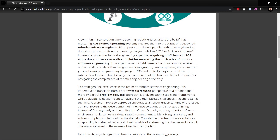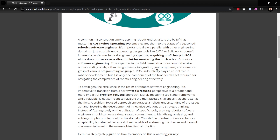Likewise, in the robotic software engineering context, you need to know that ROS is simply a tool. True expertise comes from focusing not just on learning a tool, but also on algorithm design, how to program an algorithm, integration of sensors, control systems, and a grasp of various programming languages.